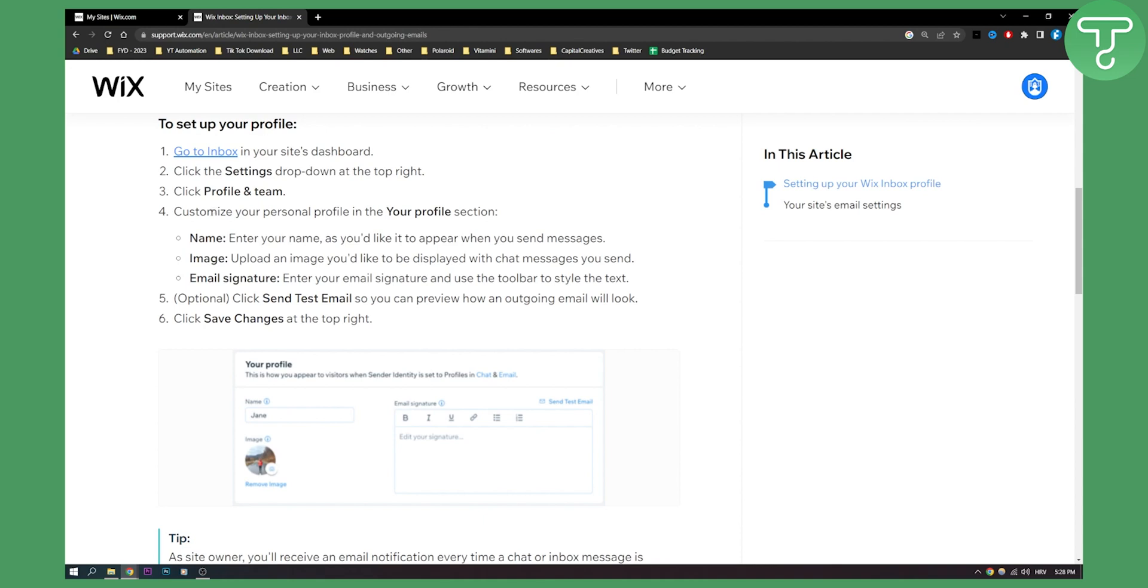From there you can customize your personal profile. You can enter your name as you'd like it to appear when you send messages. You can upload an image you'd like to display with chat messages. You can also enter an email signature as well.